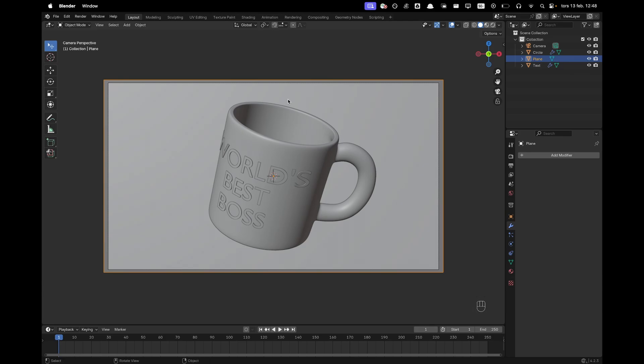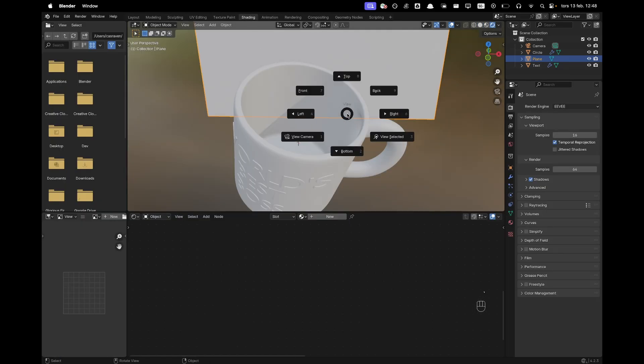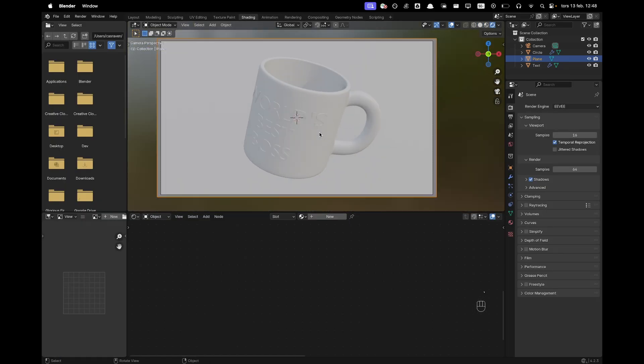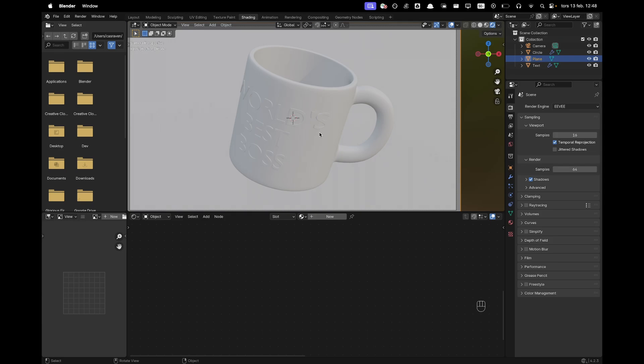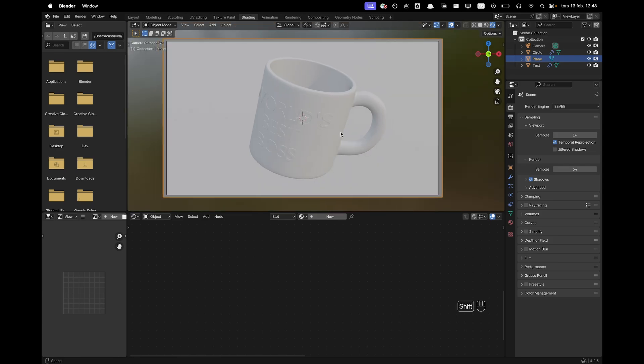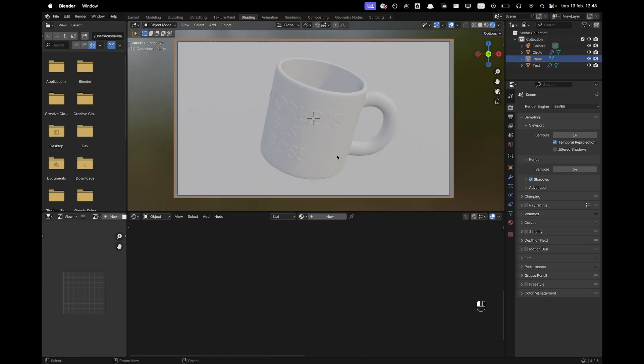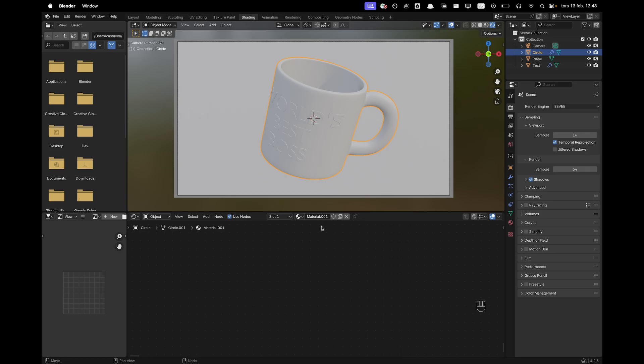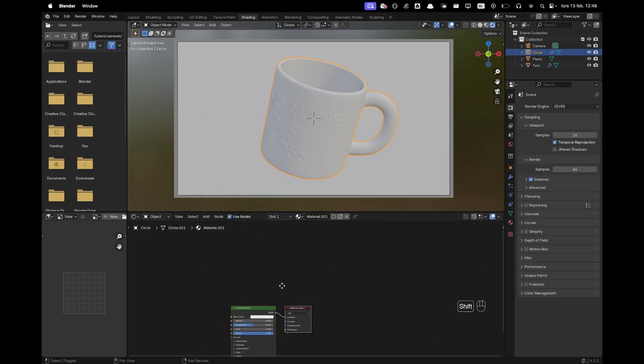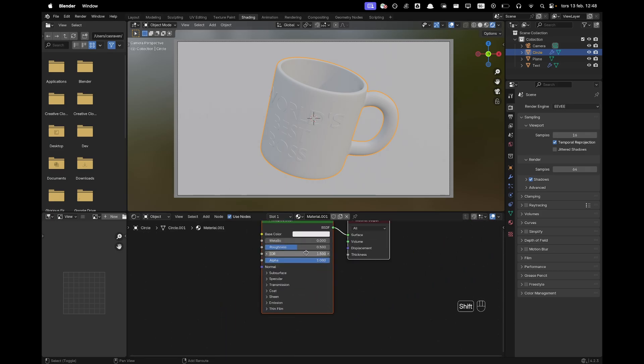Now I'll go add some shading, some materials. So we'll just go into our shading tab. Press numpad 0 to go into your camera view and then select the cup and we can just add a new material. And then for that we will just change the roughness to 0.1 and that is all we do for that.